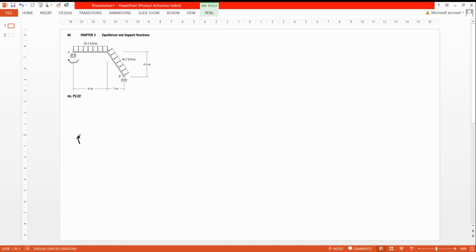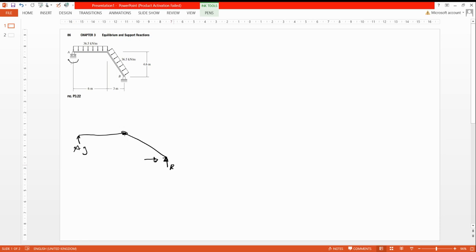The roller has one unknown. Let's draw the free body diagram. Here is the direction change — this is the pin support. So this pin has two unknowns and this roller has one unknown. Let's name the roller reaction as Ay, and the pin reactions as By and Bx.